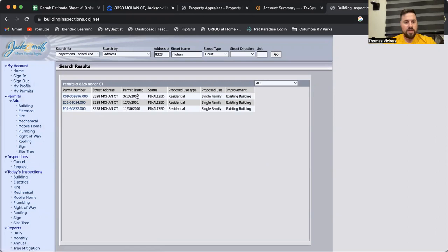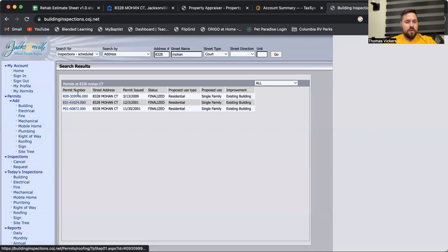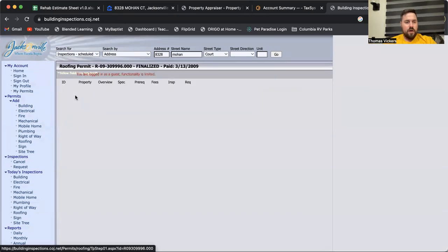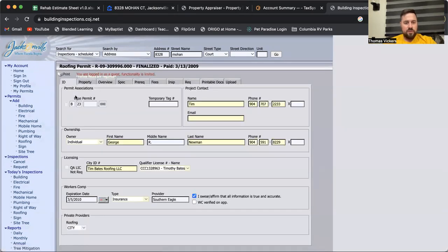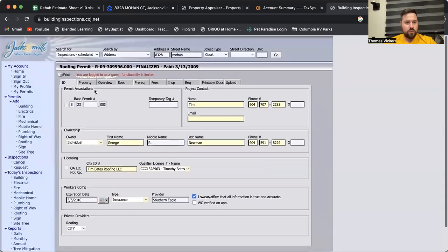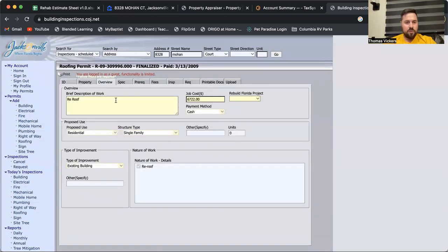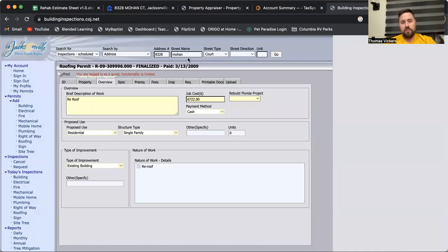Looks like we got a roofing permit from 2009, electrical permit from 2001, and a plumbing permit from 2001. We'll click on the R1 here to see what it says. You can scroll through, click through these items, gives you an overview of the project.